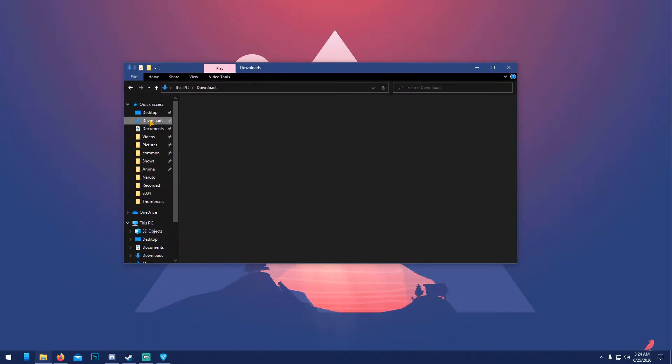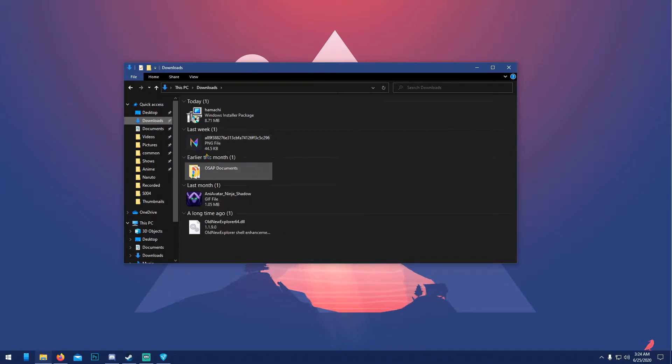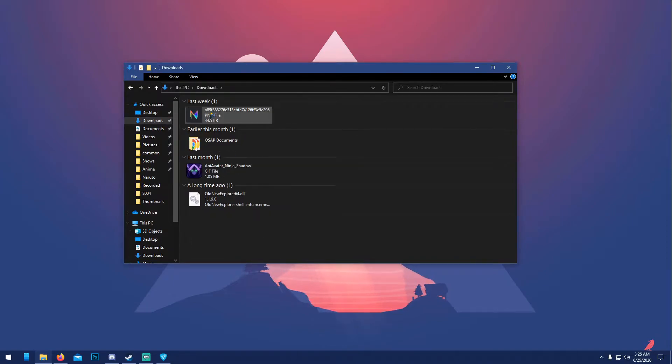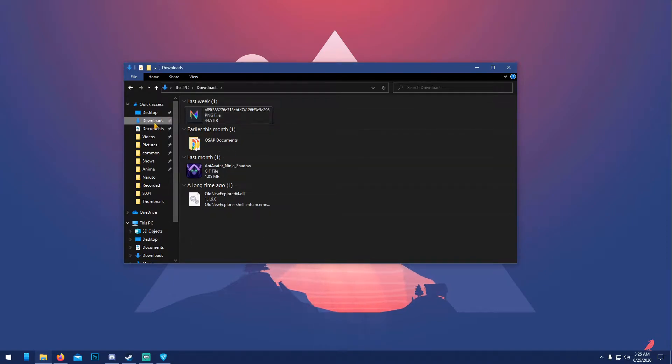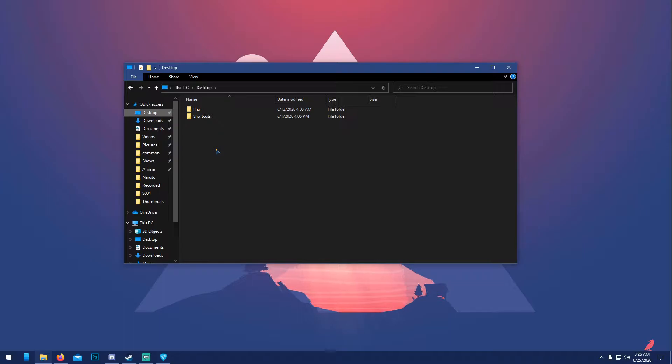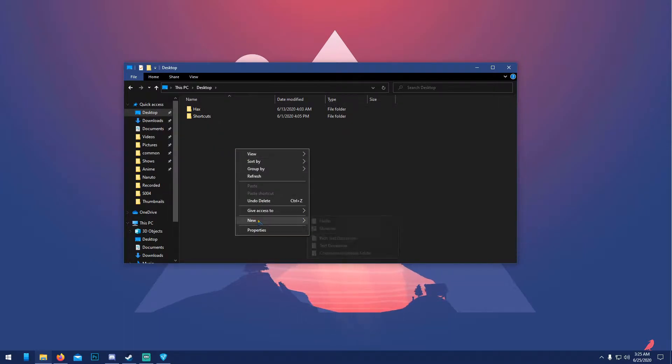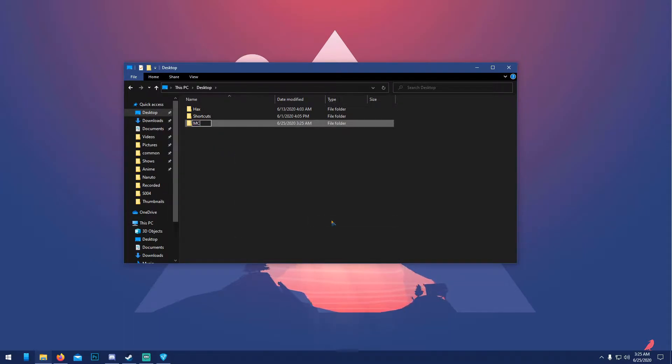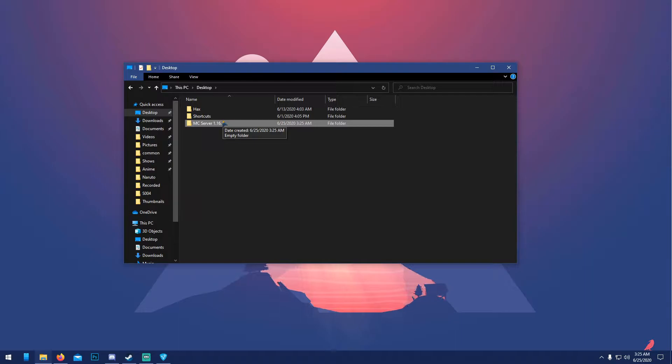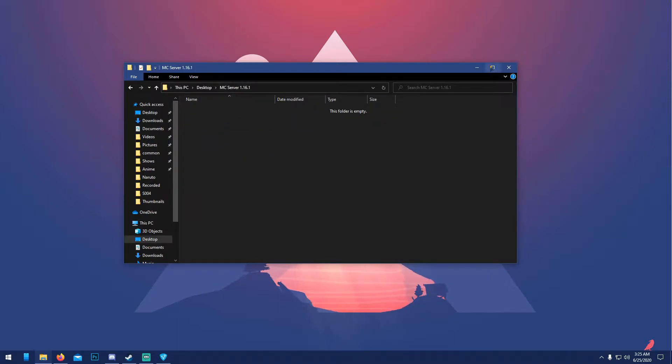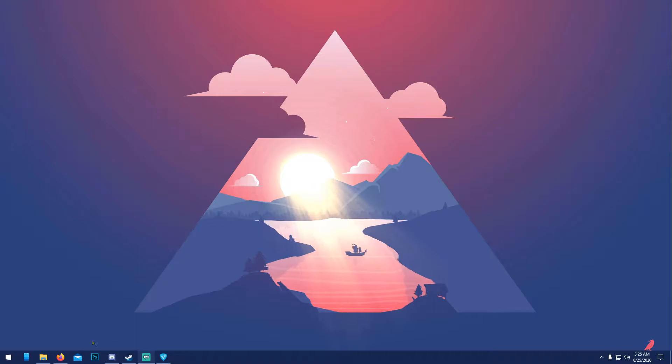The first thing we gotta do is go to somewhere where you'll remember where your server is gonna be. In my case, I'm gonna do desktop, then right-click, new folder, name it 'empty server one point sixteen point one'. You can name it whatever you want, as long as you remember it. Right now it's empty.